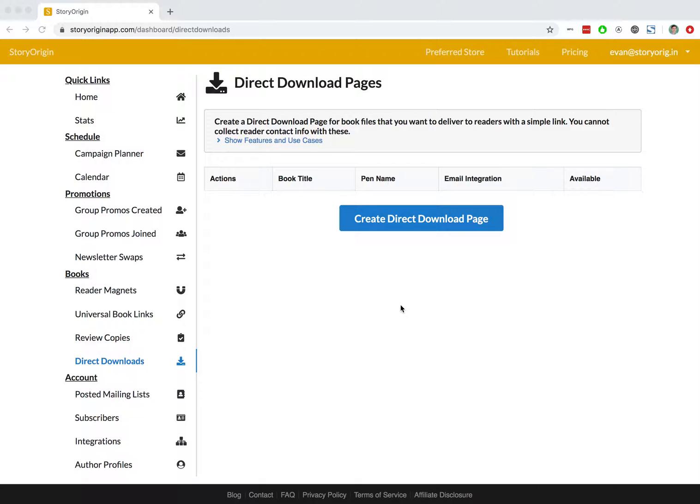Direct download pages can be super useful if you want to limit the downloads to only people who are on your mailing list and are a good way of delivering newsletter exclusives as a part of a welcome sequence or in just one of your normal newsletters.